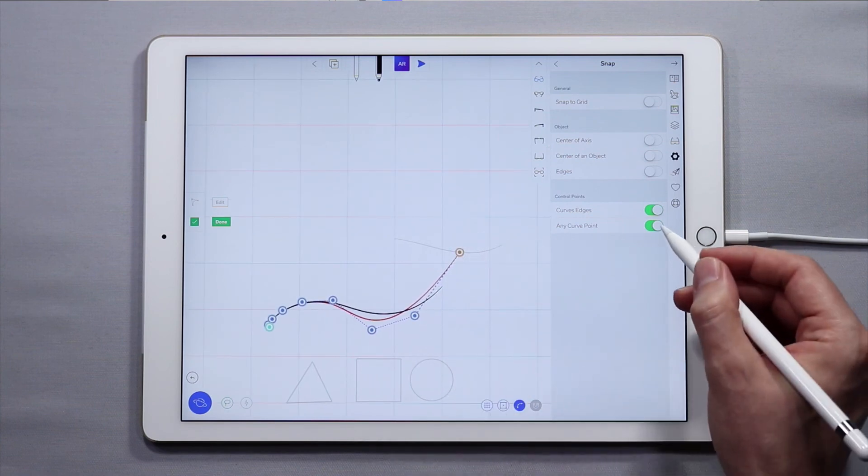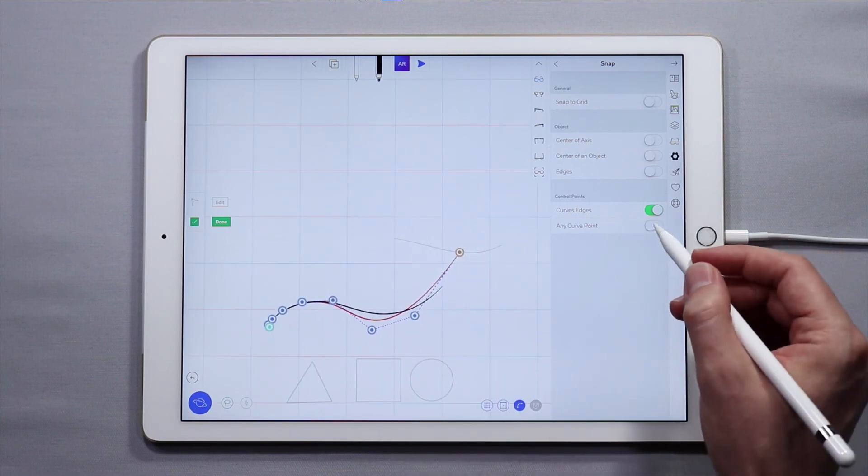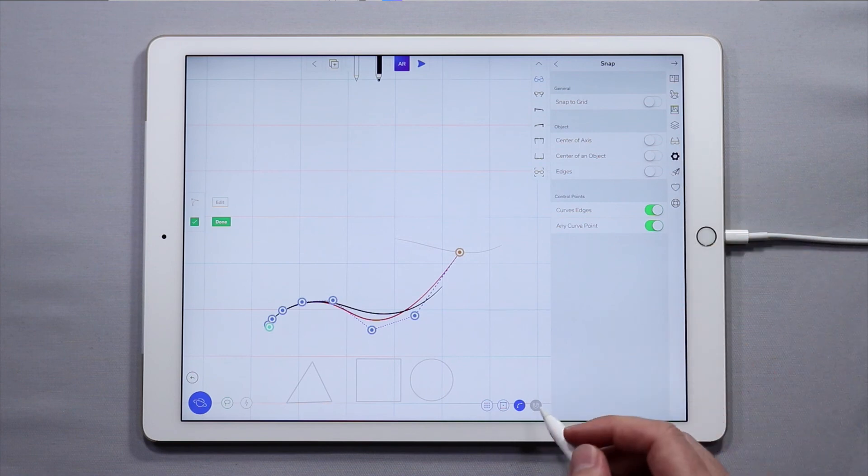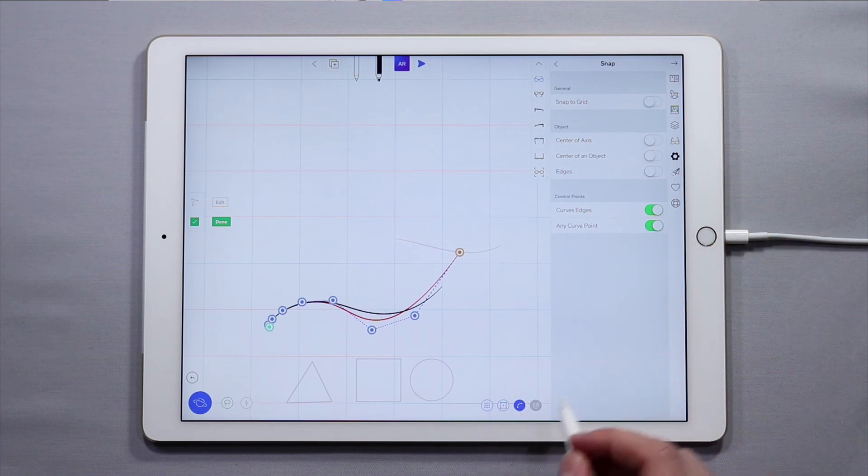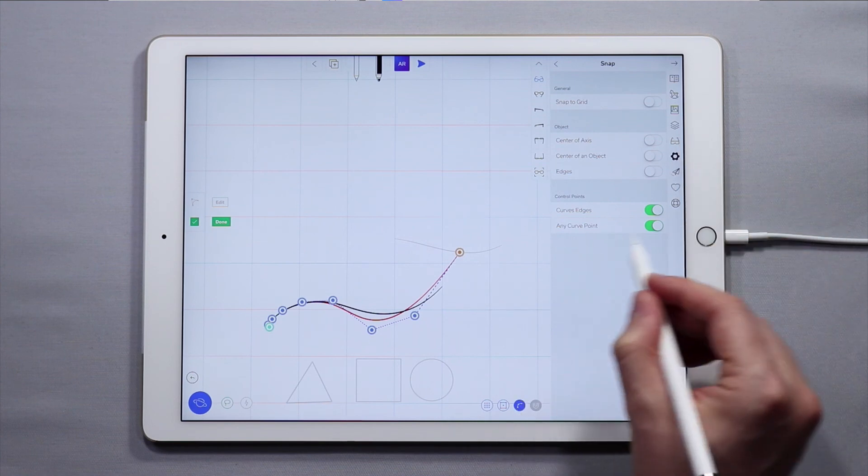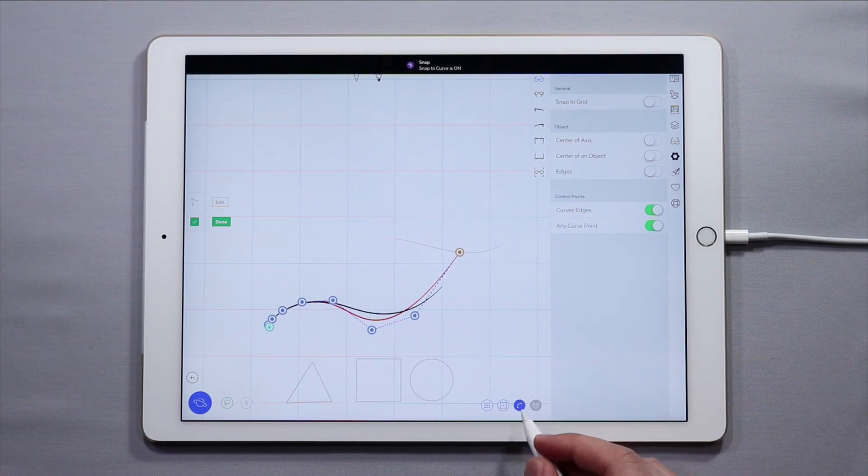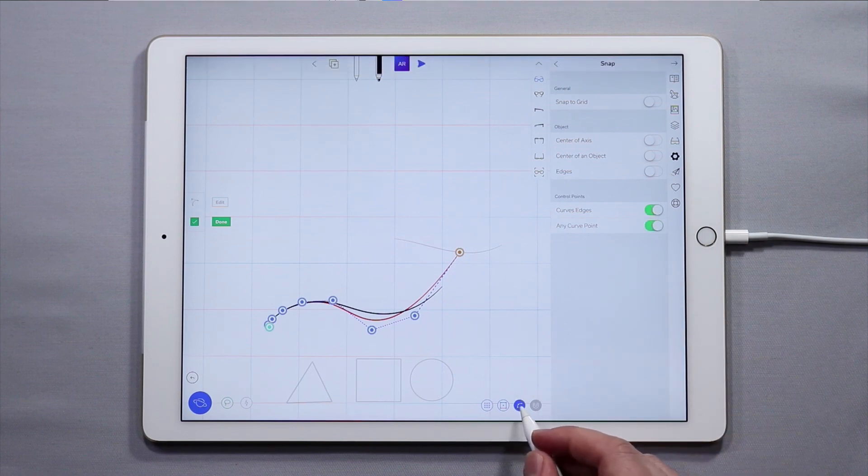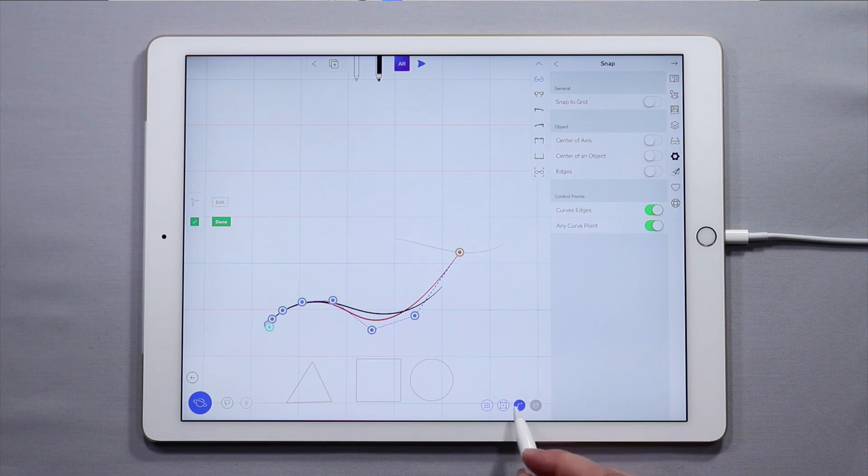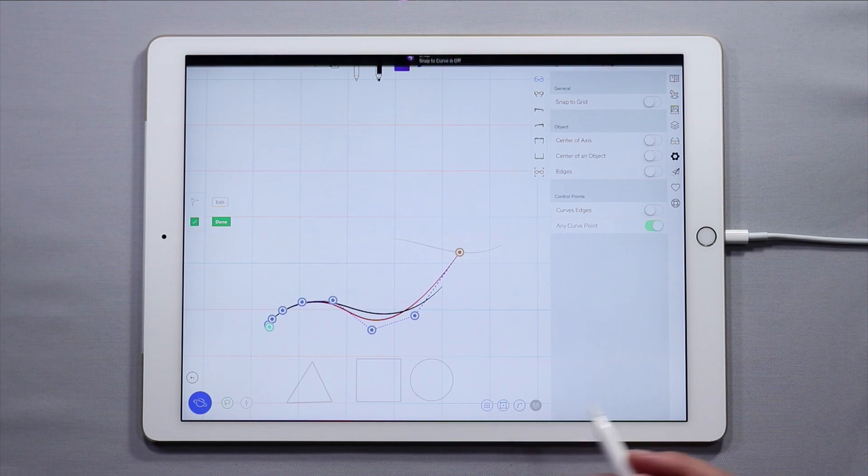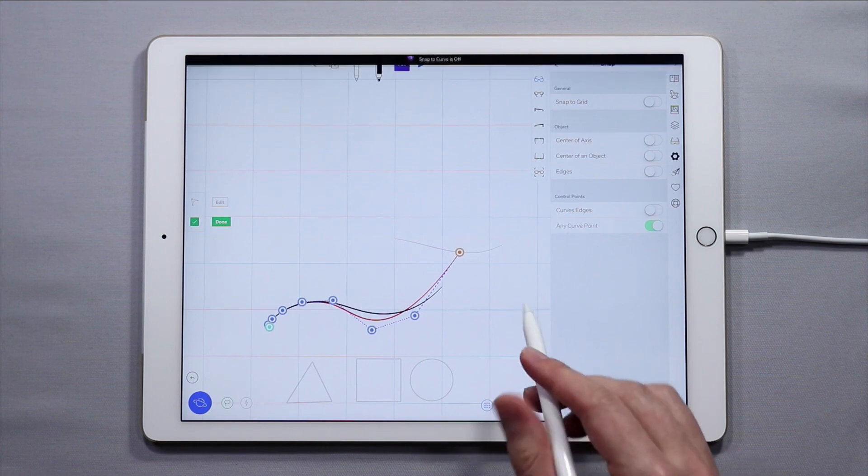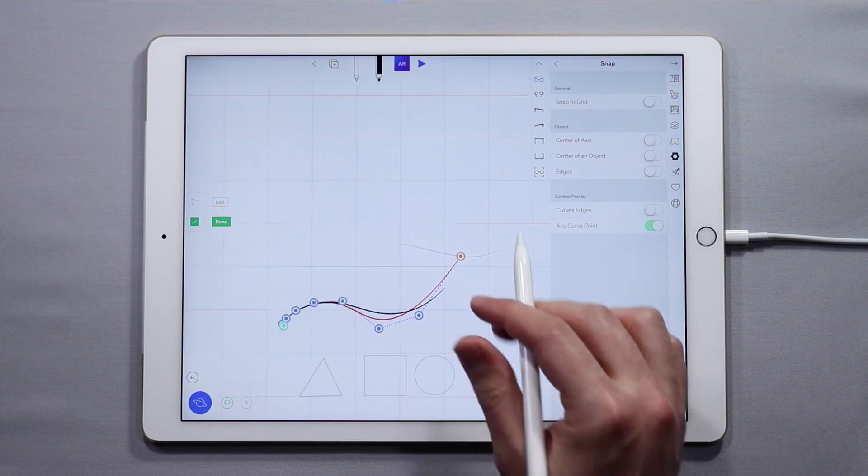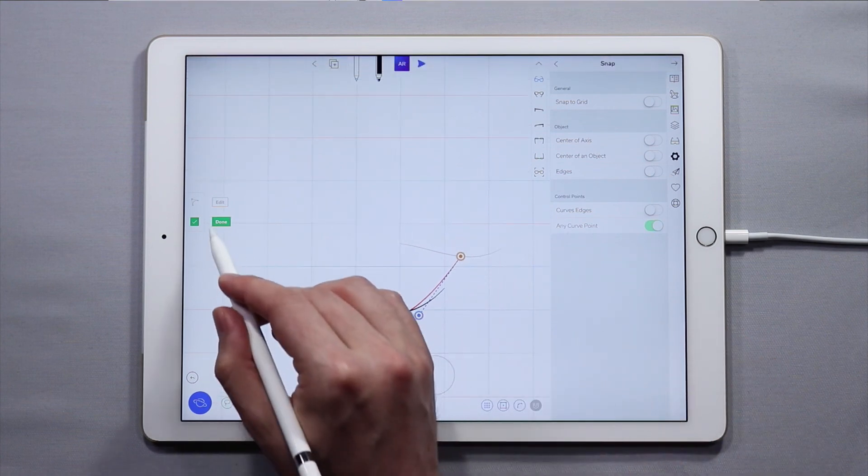You can toggle them off individually within the settings, but when you toggle from the quick menu, if you have any curve point enabled it'll turn both of them off when you turn this option off. This is the last icon or the one furthest to the right. Turn that off and right now none of our snapping tools are enabled.